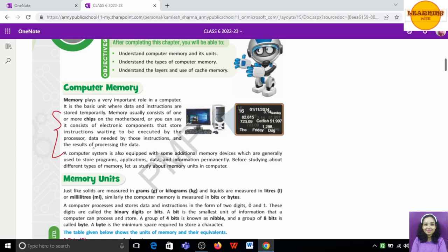When computer memory is used, the data is stored at the beginning of processing, and the result of processing is also stored in this memory.